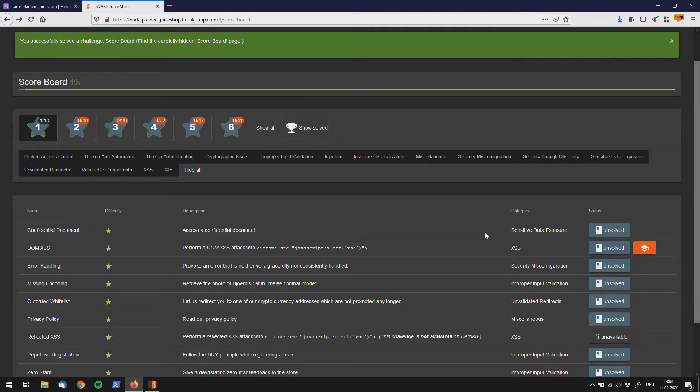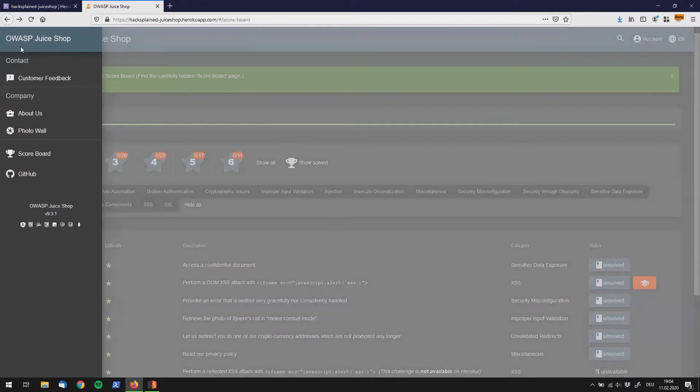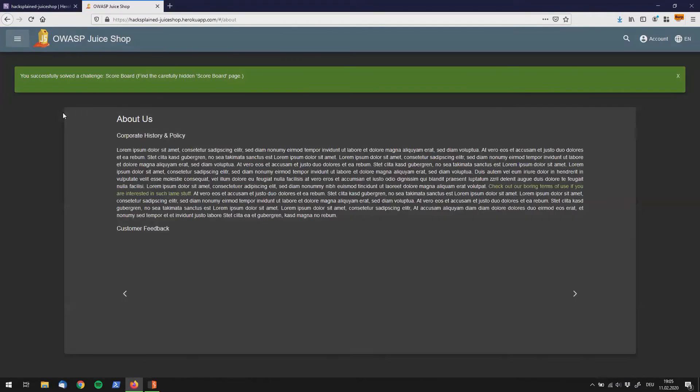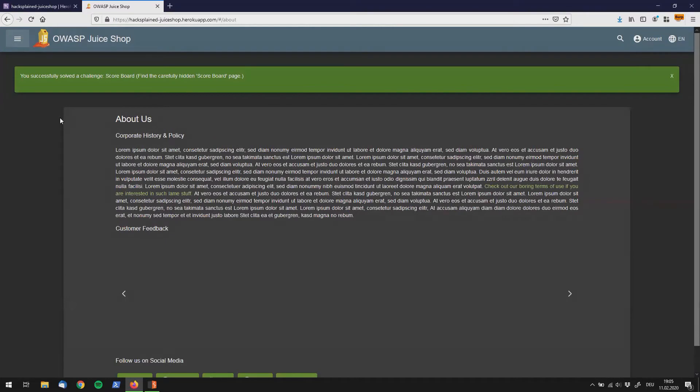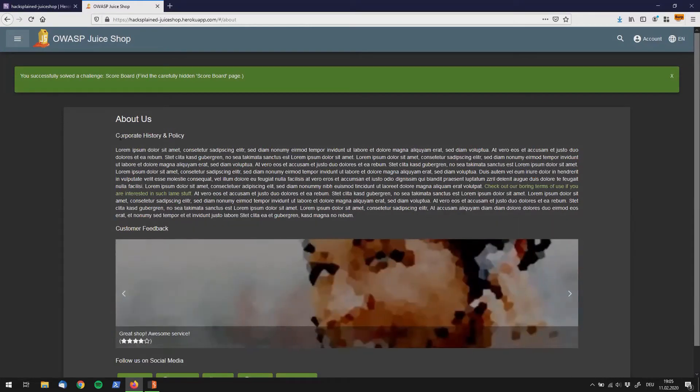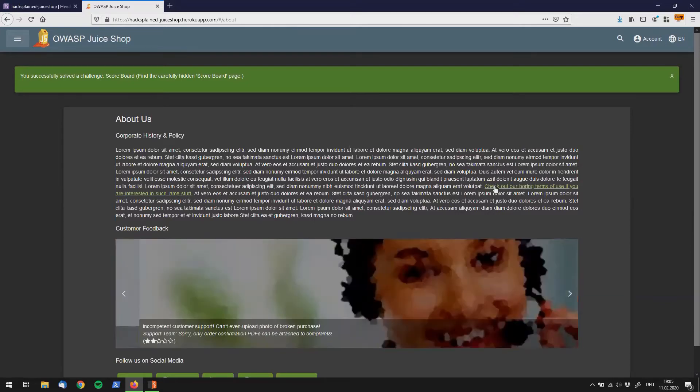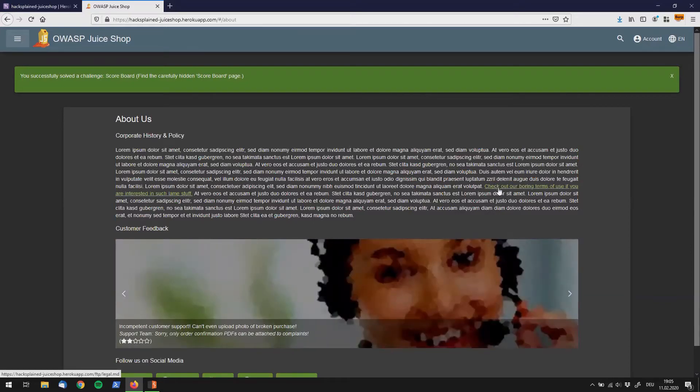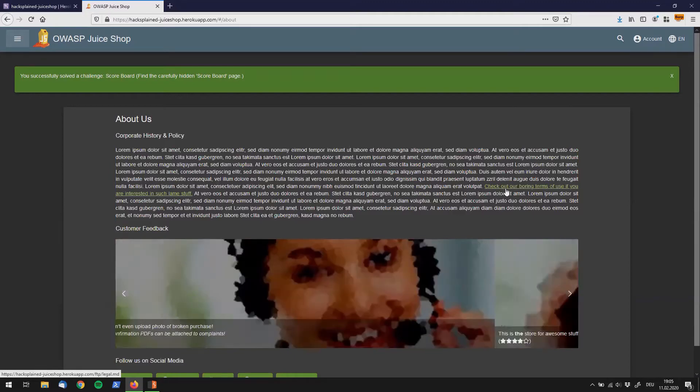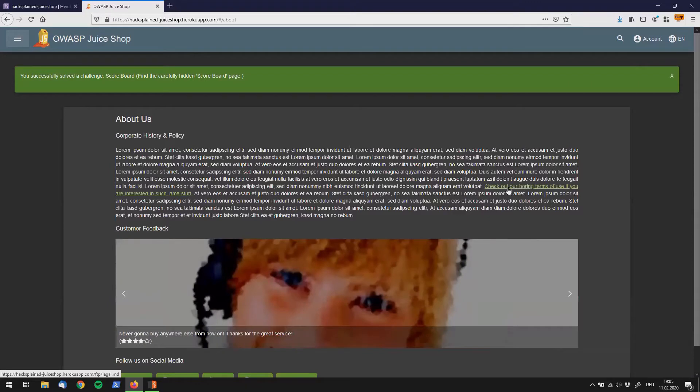So we look around the application and we go to the little burger icon up here and there is a link that says about us. So let's click that for now and if we look at that it's a big text which doesn't really say anything interesting apart from this green colored link that says check out our boring terms of use if you're interested in such lame stuff.